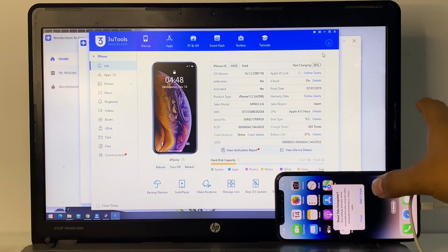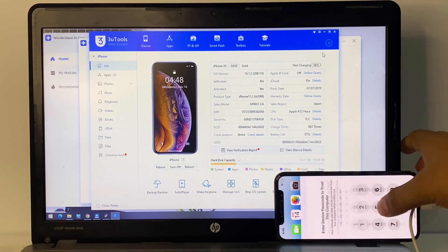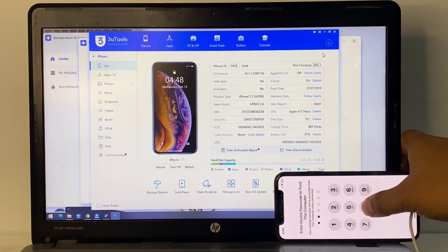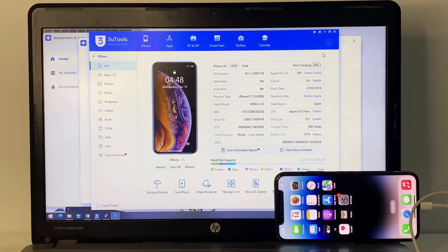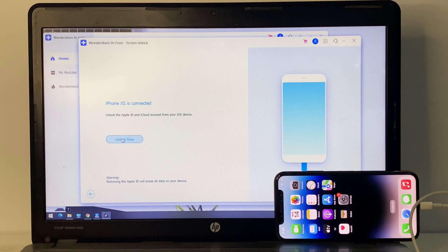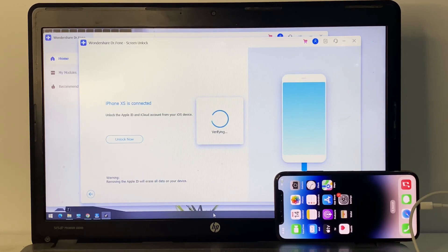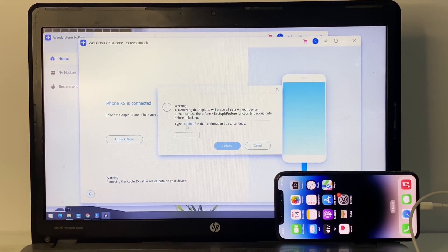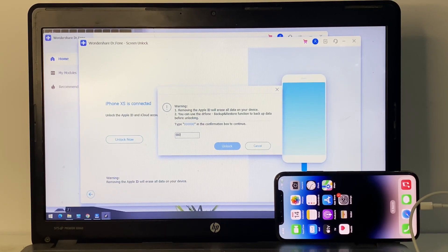Once the iPhone is connected, tap 'Trust' on the device and enter the iPhone passcode. You can see it is connecting — it will take a few seconds. Tap 'Unlock Now.' Enter your device passcode: one, two, three, four, five, six, zero. You can see the unlock process begin.